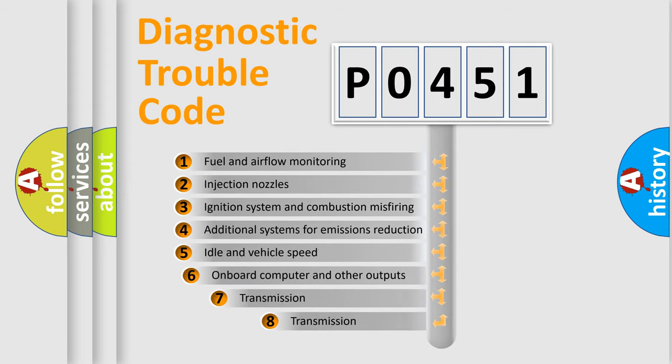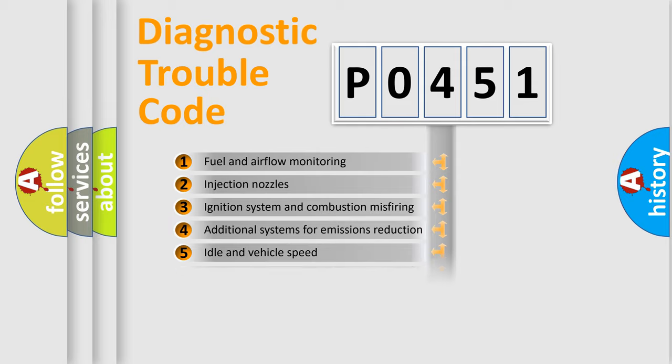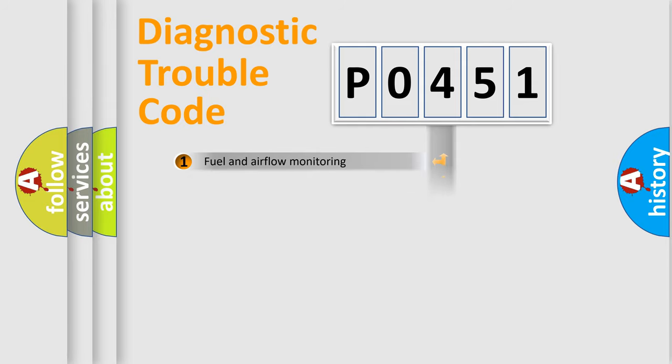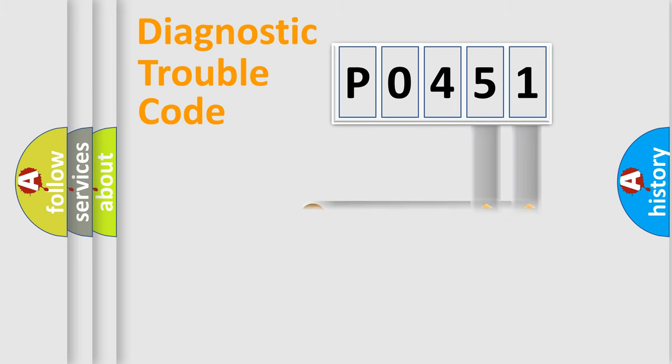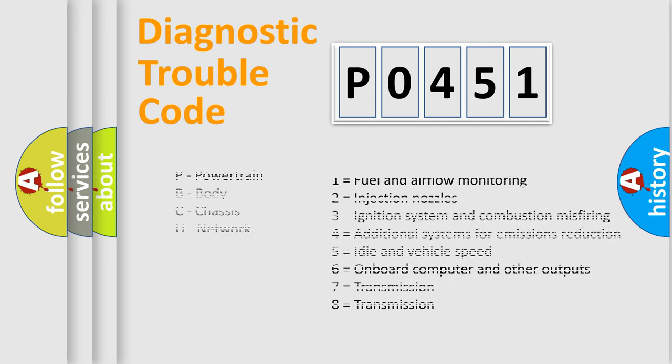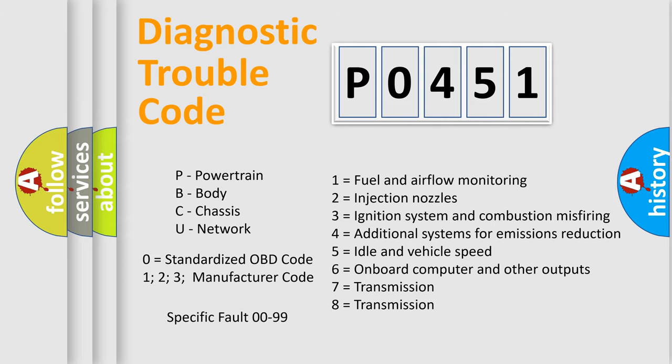The third character specifies a subset of errors. The distribution shown is valid only for the standardized DTC code. Only the last two characters define the specific fault of the group. Let's not forget that such a division is valid only if the second character code is expressed by the number zero.